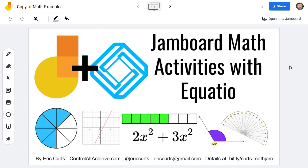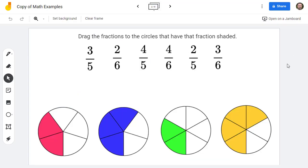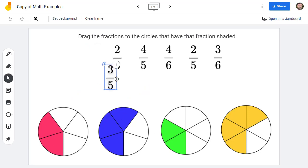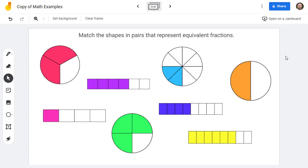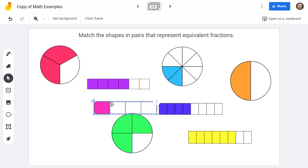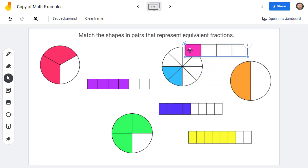Let's take a look at some of the sample activities. First, we have an activity where the students would drag-and-drop the fractions to the shaded shapes that represent those fractions. For the next example, the students would drag-and-drop these shapes to match them in pairs that represent equivalent fractions. For example, one-fourth and two-eighths.